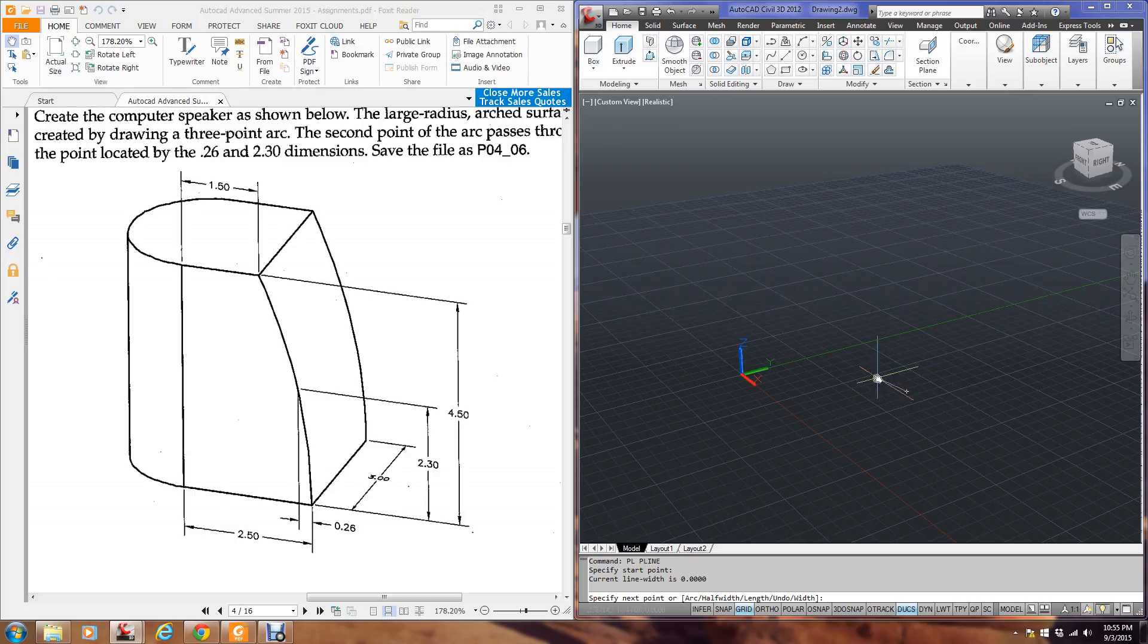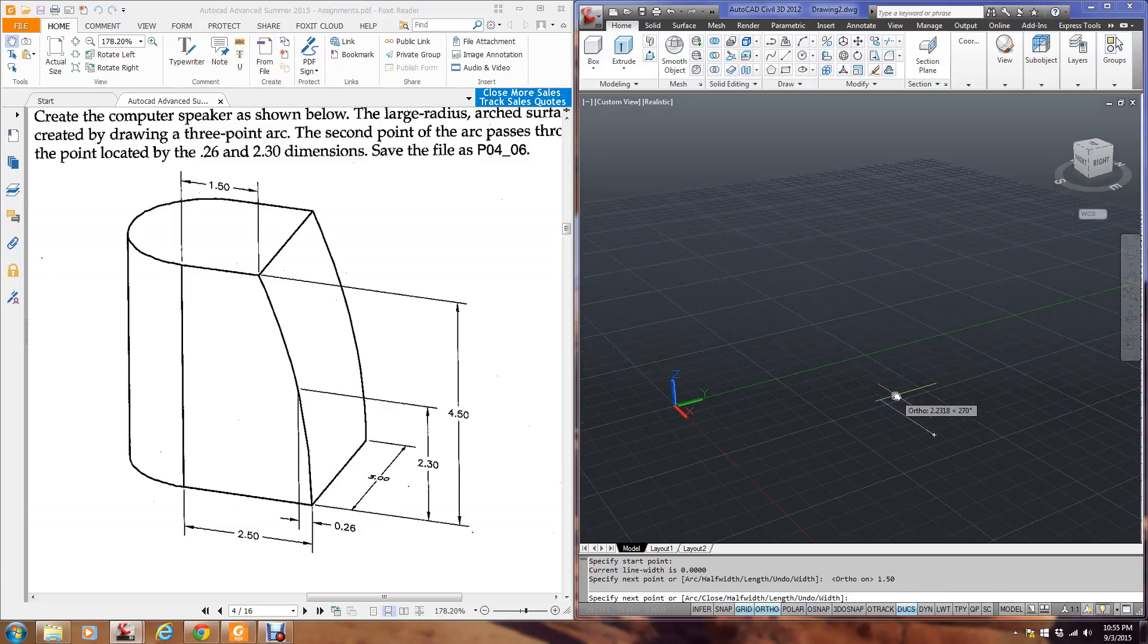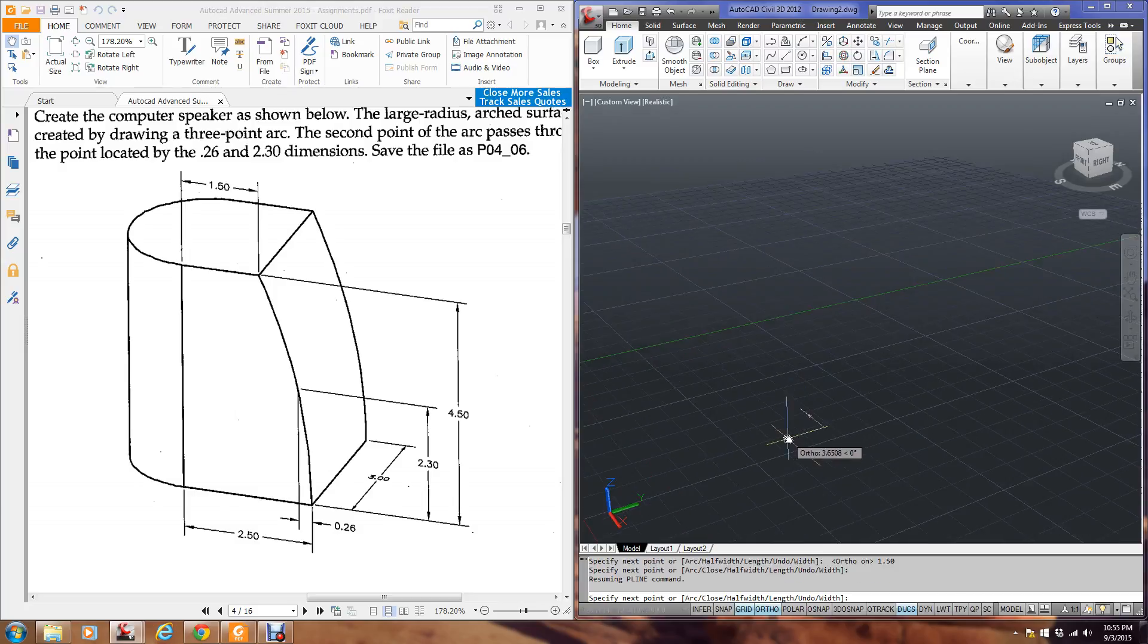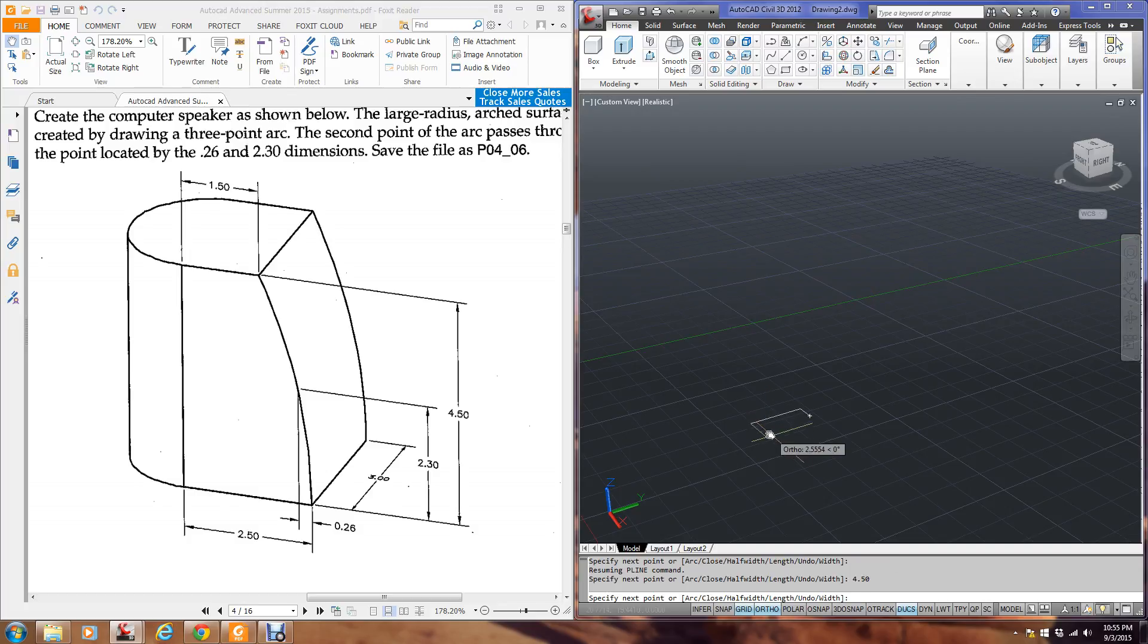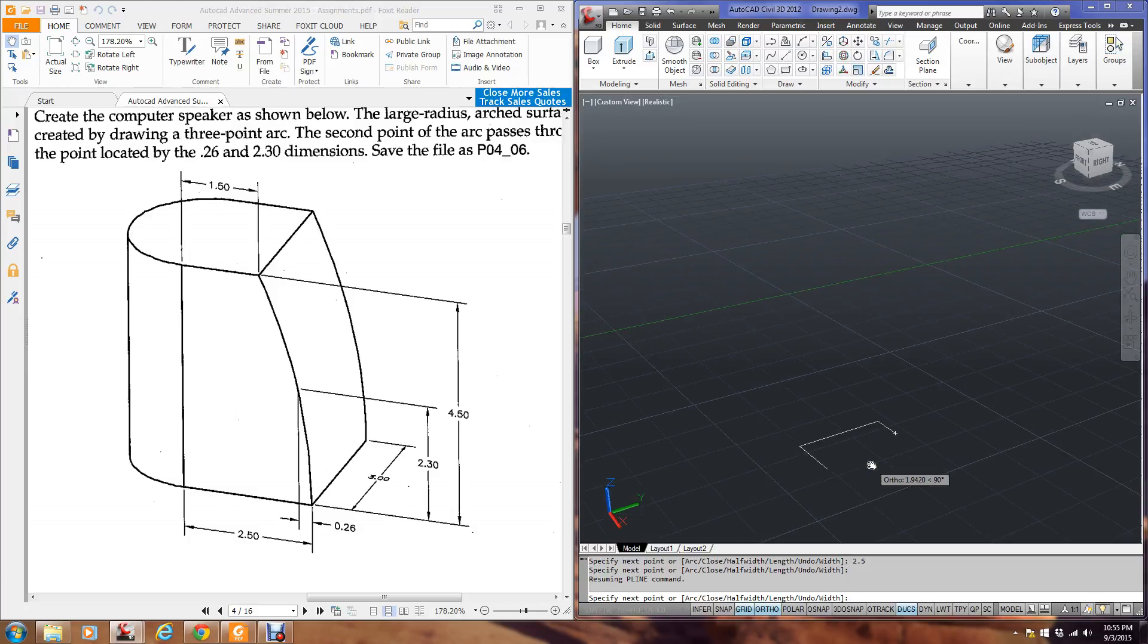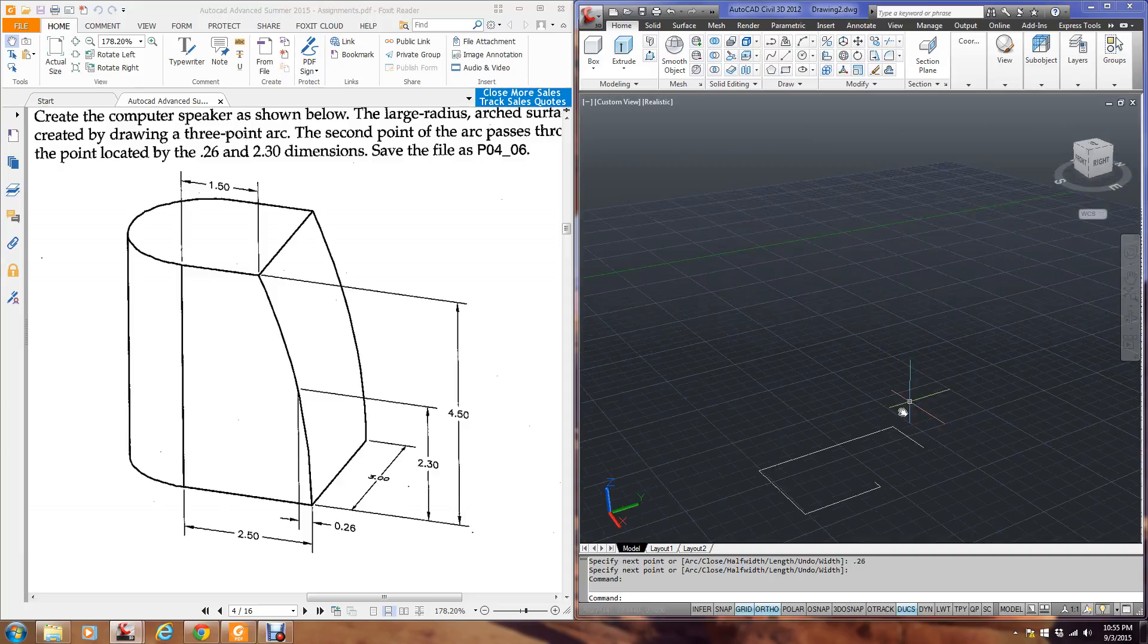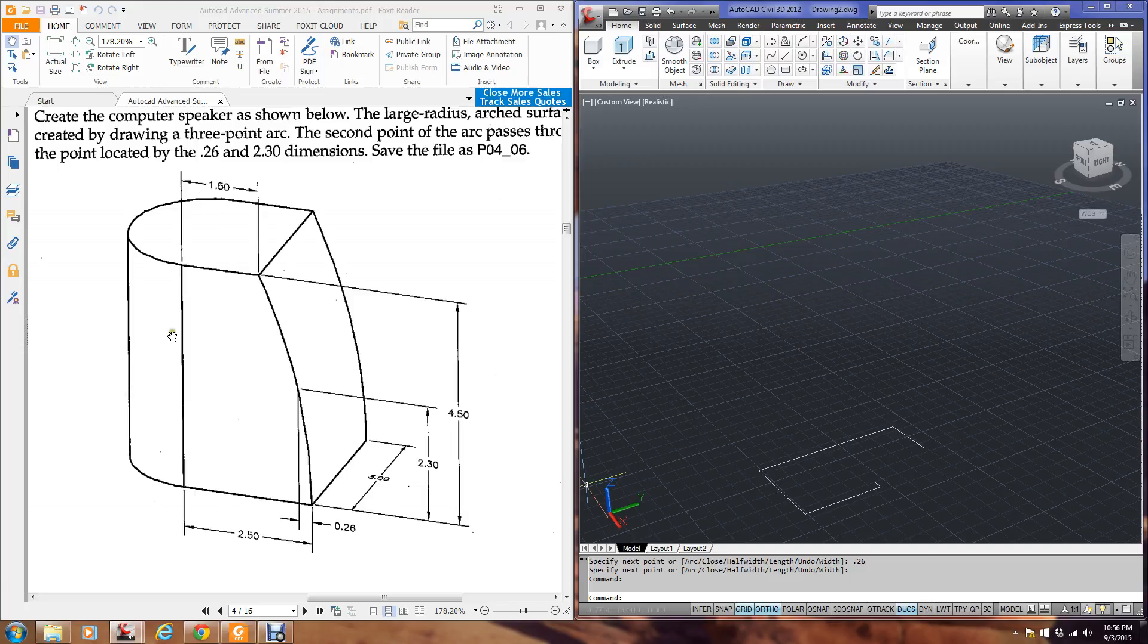And I'm going to have ortho on. And I'm going to go a distance of 1.5. And then I'm going to zoom in here. I'm going to come down the distance of 4.5. And then I'm going to go over 2.5. Now this is where I'm going to do a little extra construction. I'm going to go up the 2.3 and over .26. And then that's where I'm going to end. So what I have done here is these lines are this construction for this side.